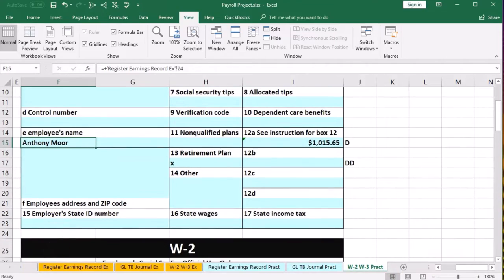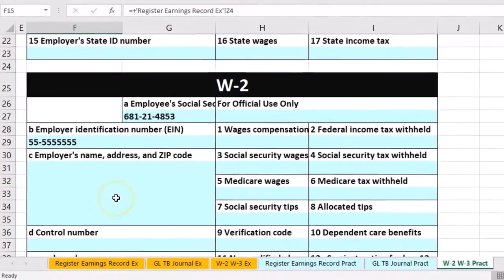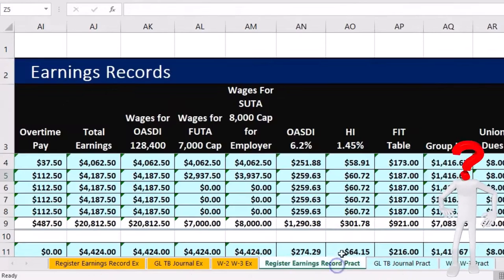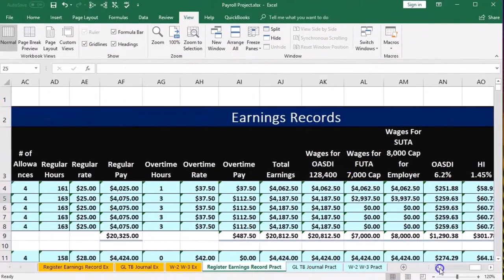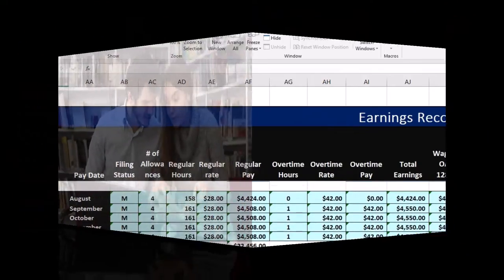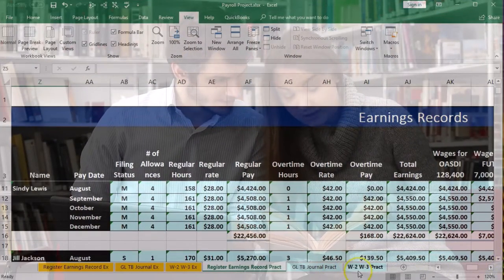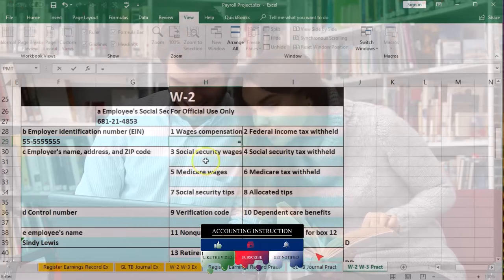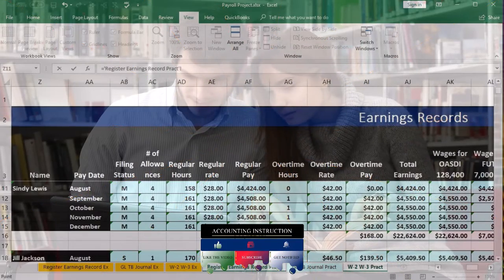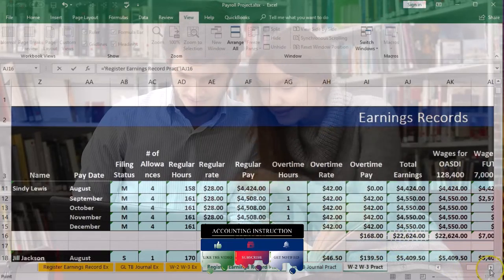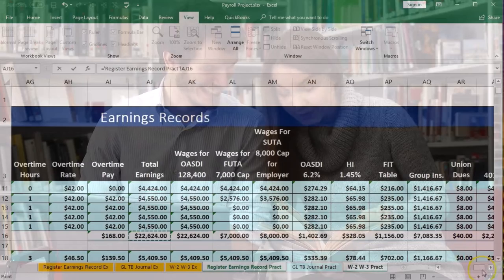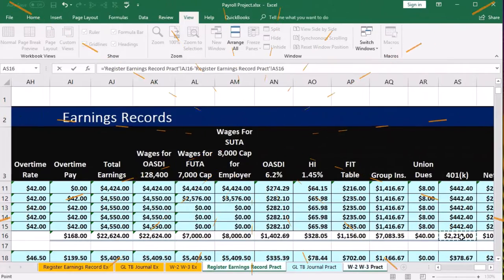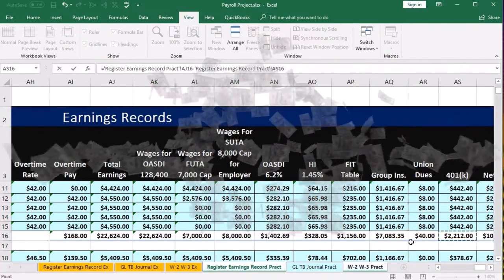We'll scroll down to the next W-2. We have four of these to fill out. The next W-2 is for Cindy Lewis. Going back to the register, we scroll down to see Cindy's data, then return to the W-2. Box one equals total earnings from the register minus the 401k.